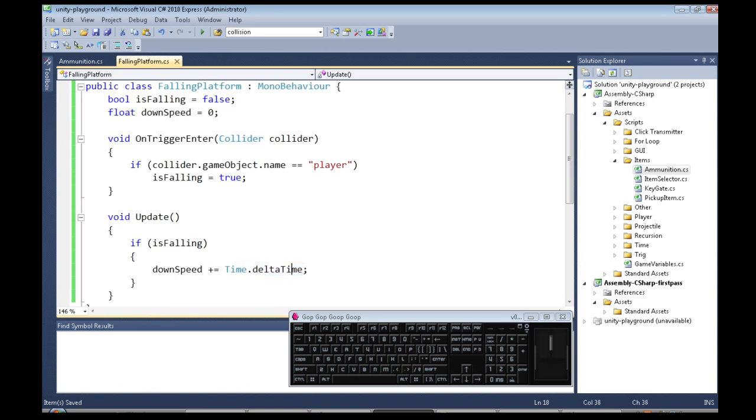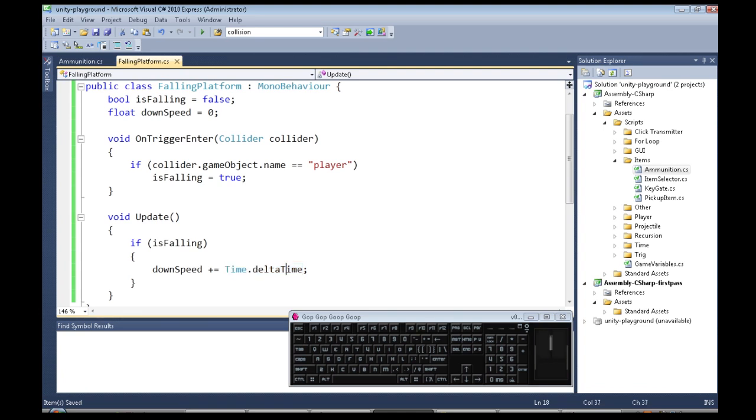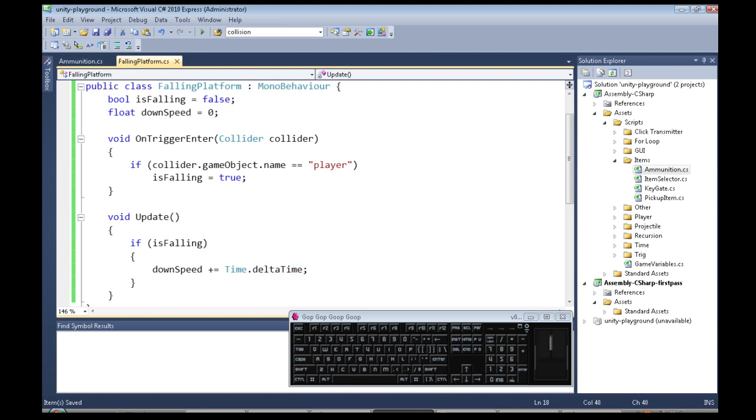If it's a slow computer and there's not a lot of frames, it's choppy, this will be a bigger number, but over time it'll increase by the same speed. So we're taking into account how fast our computer is to always increase our downward speed by the same amount.